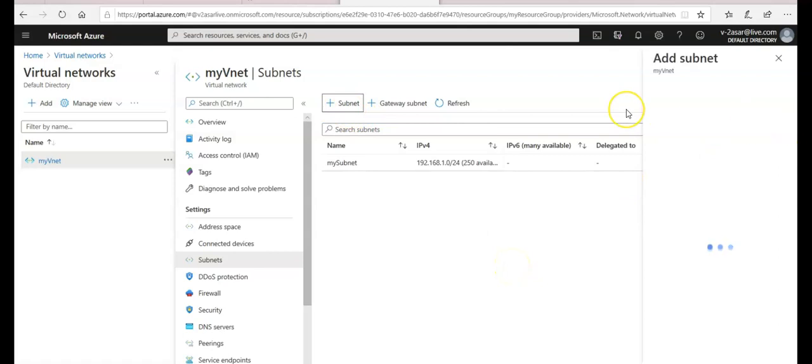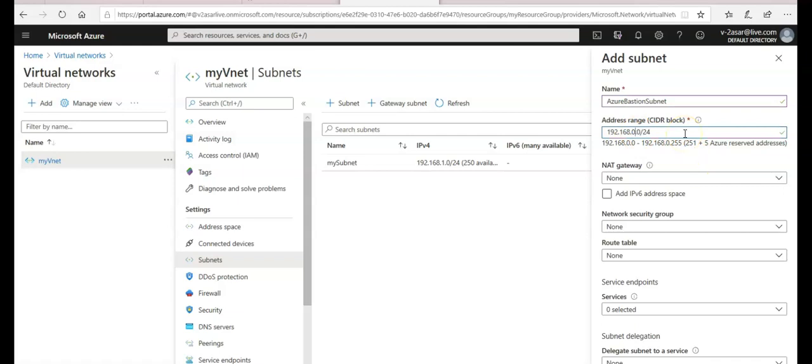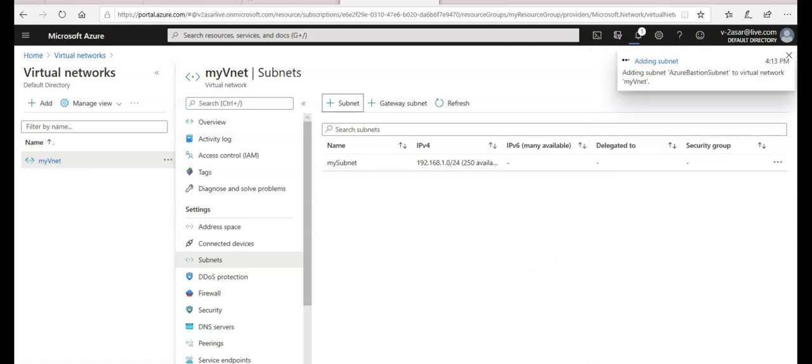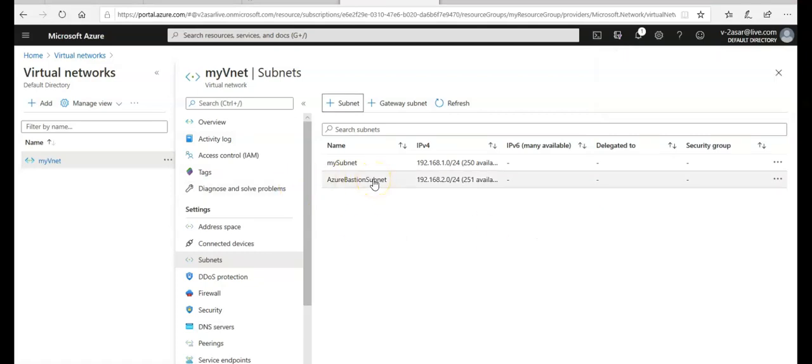And I'm gonna name this subnet as Azure Bastion subnet. I'm gonna keep the range to 192.168.2.0 slash 24. I'm gonna leave rest of the settings as default and click on Okay. This will create a new subnet. Your Bastion subnet successfully created.